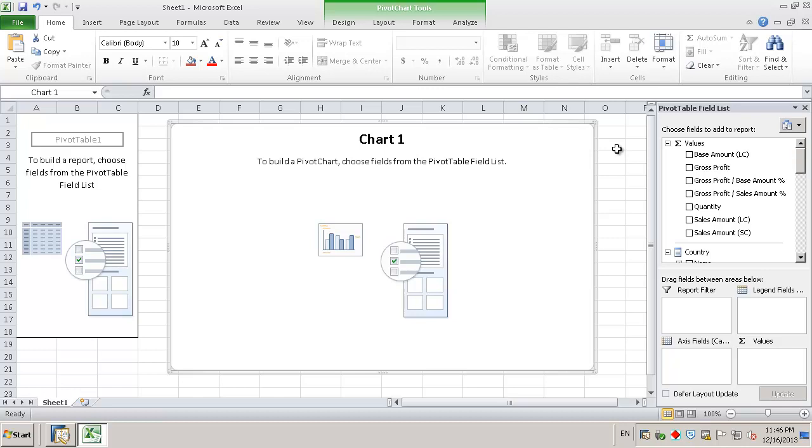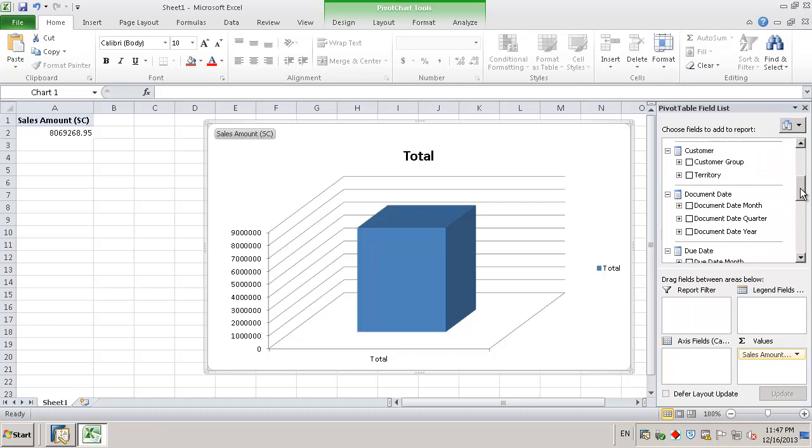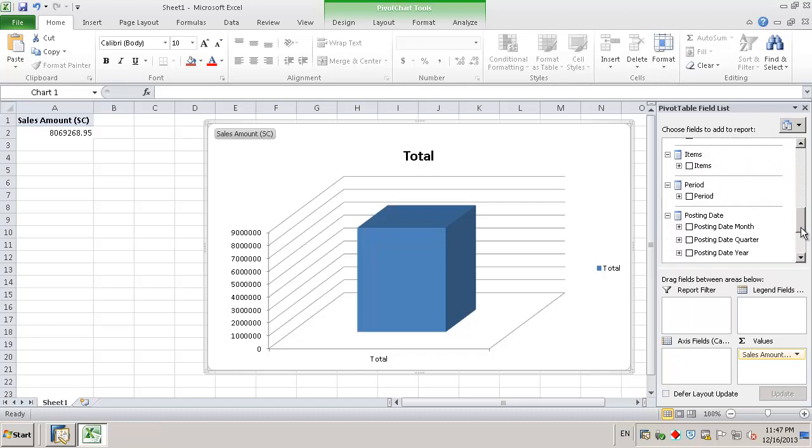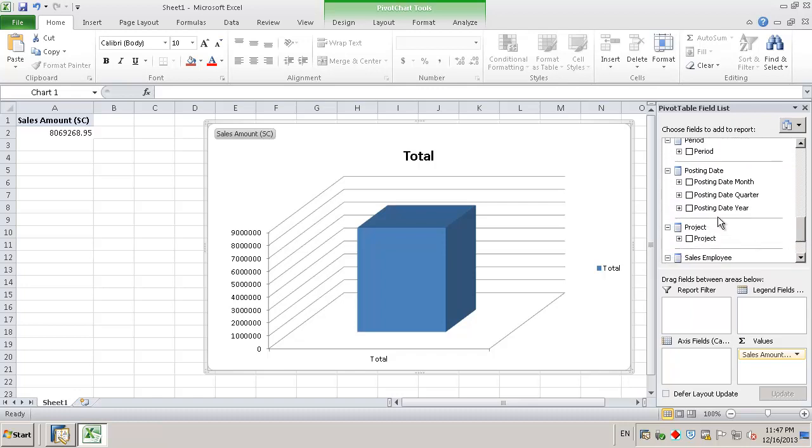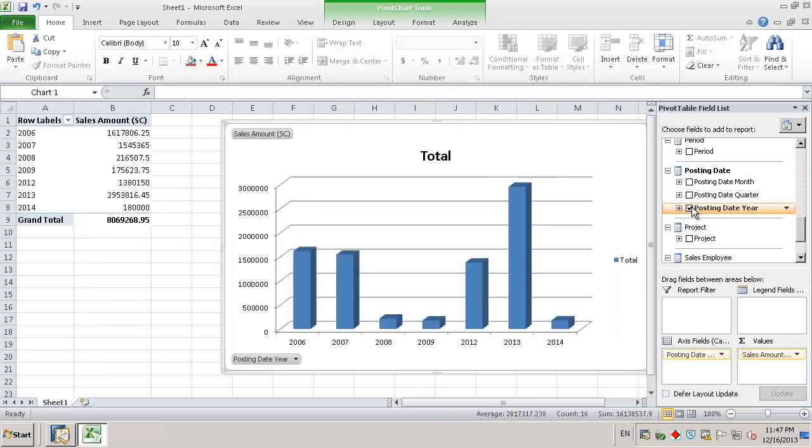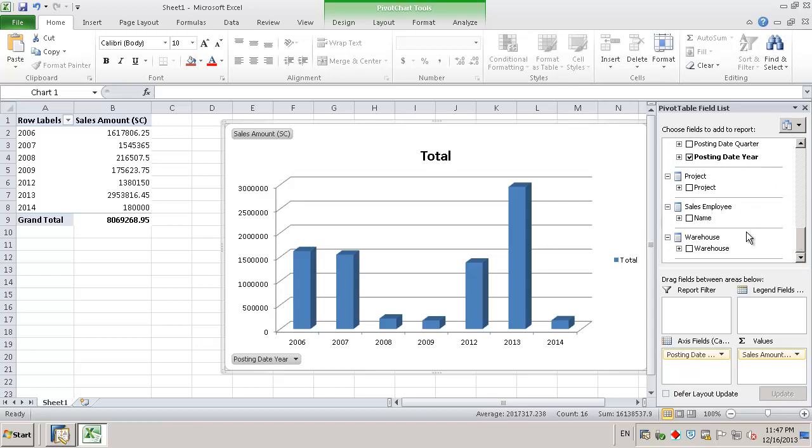Let's view the current sales revenue performance of our sales employee, Sophie Clog, against her colleagues over the past few years. From the pivot table list, we're going to select sales amount, which is our revenue measure. We're then going to select the posting date by year, and then we're going to select the sales employee, which we're going to use as our report filter.